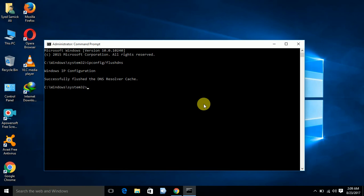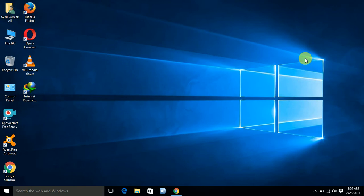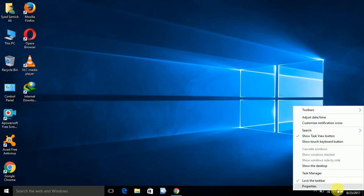After this, this command will flush out your DNS resolver cache. Now the second step, you have to check your date and time properly.